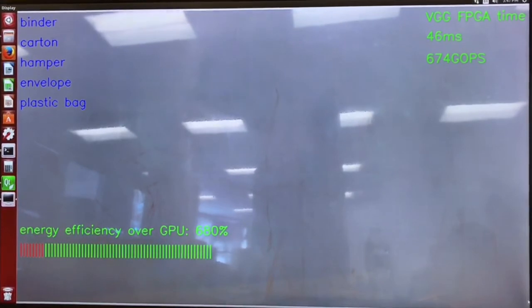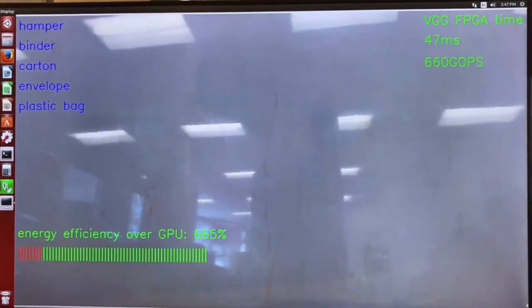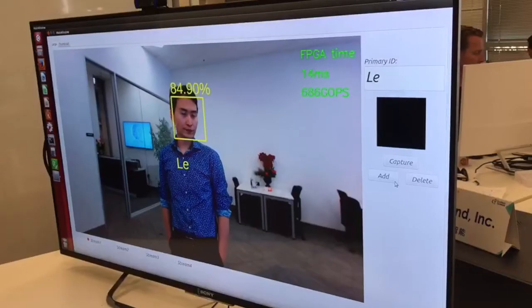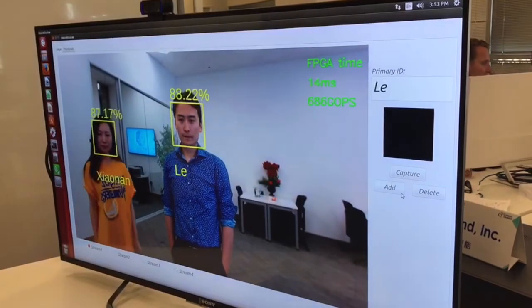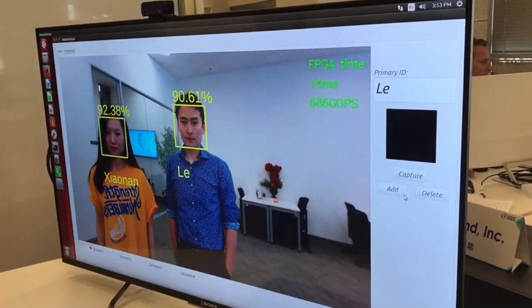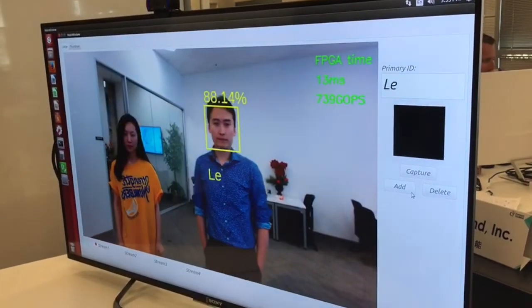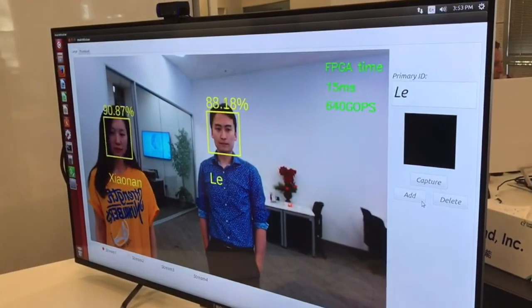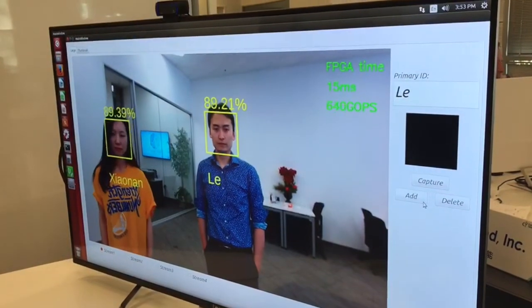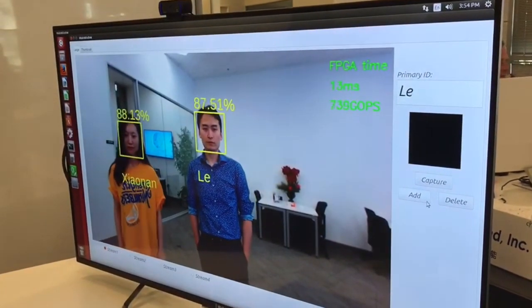Energy efficiency is shown in the lower left. The FPGA only consumes around 10 watts, and its energy efficiency is around 7 times NVIDIA's Titan X. The second demo is face recognition with our in-house trained deep learning neural network. The total number of calculations is 7 giga operations, and the FPGA takes around 12 milliseconds to run it. Therefore, our face recognition can run smoothly with our FPGA Accelerator.